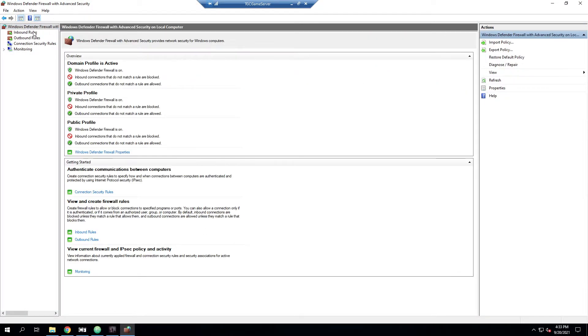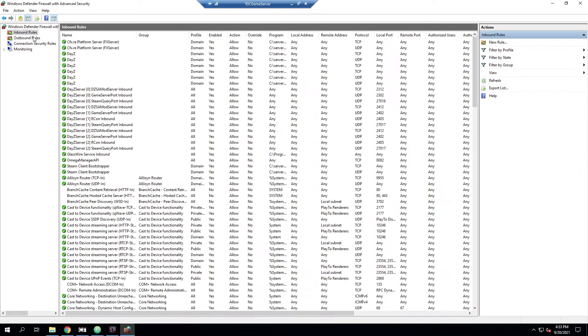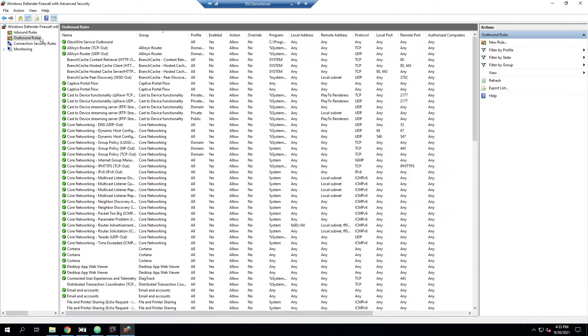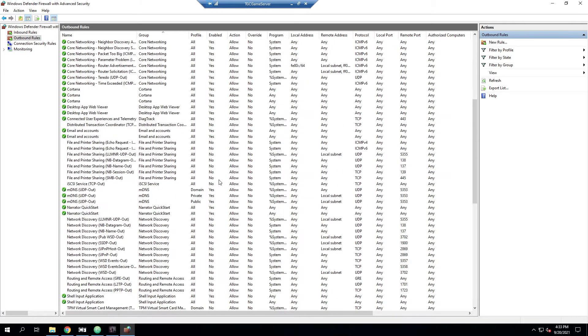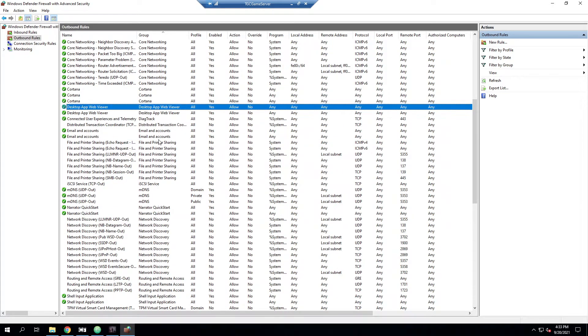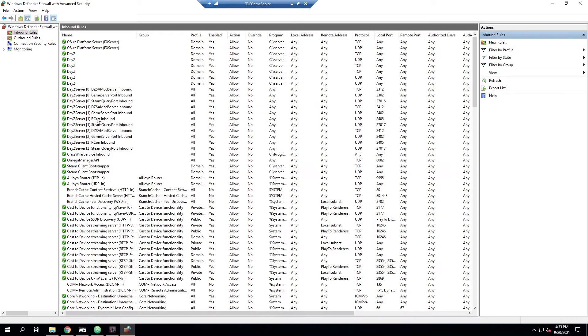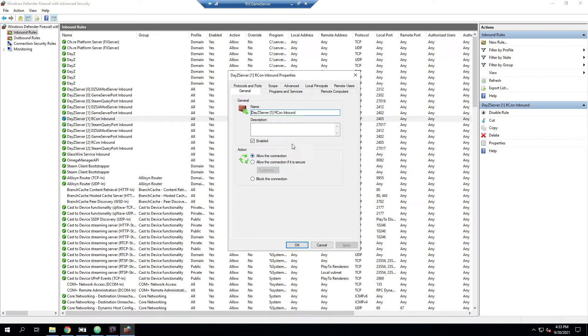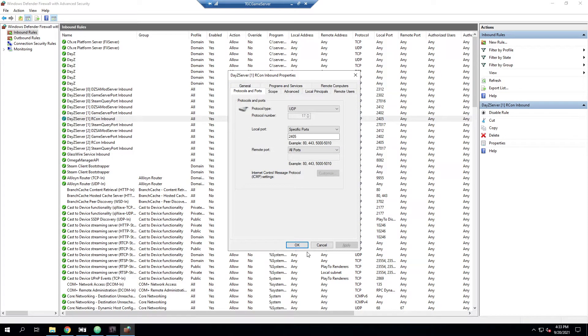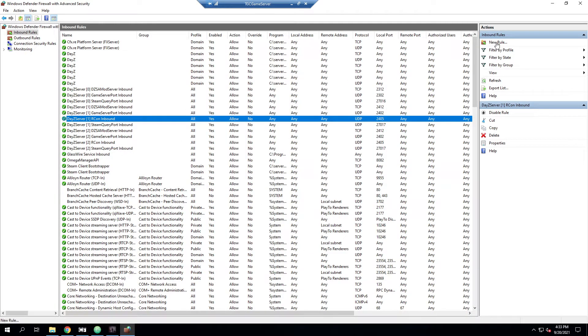And with the firewall open, we can look at our inbound and outbound rules. And if we see here, we see a bunch of DayZ entries, including some for Archon inbound. In this case, it's actually already set up by Omega Manager. But in case you don't have that, what we'll do is a new rule.